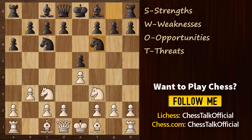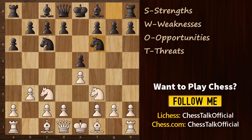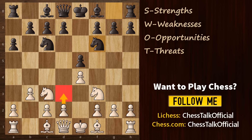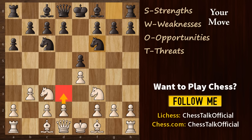It is the popular SWOT analysis, plus one extra step which I will discuss at the end of this video. As most of you already know, SWOT analysis stands for strengths, weaknesses, opportunities, and threats. I will explain that through different examples, so I request you to think along with me. Let's say in this position you are looking to play pawn to d3. How will you evaluate this move?